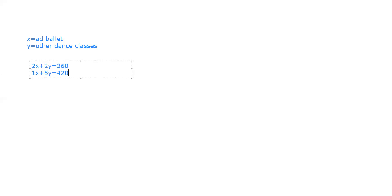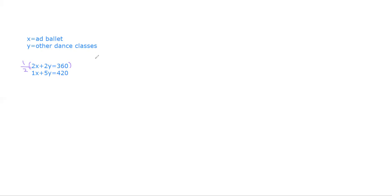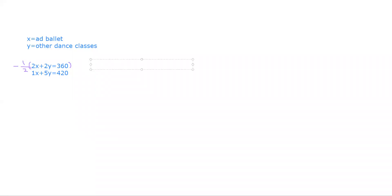Now you can just solve this like any other one. I choose to multiply this top equation by negative one-half.